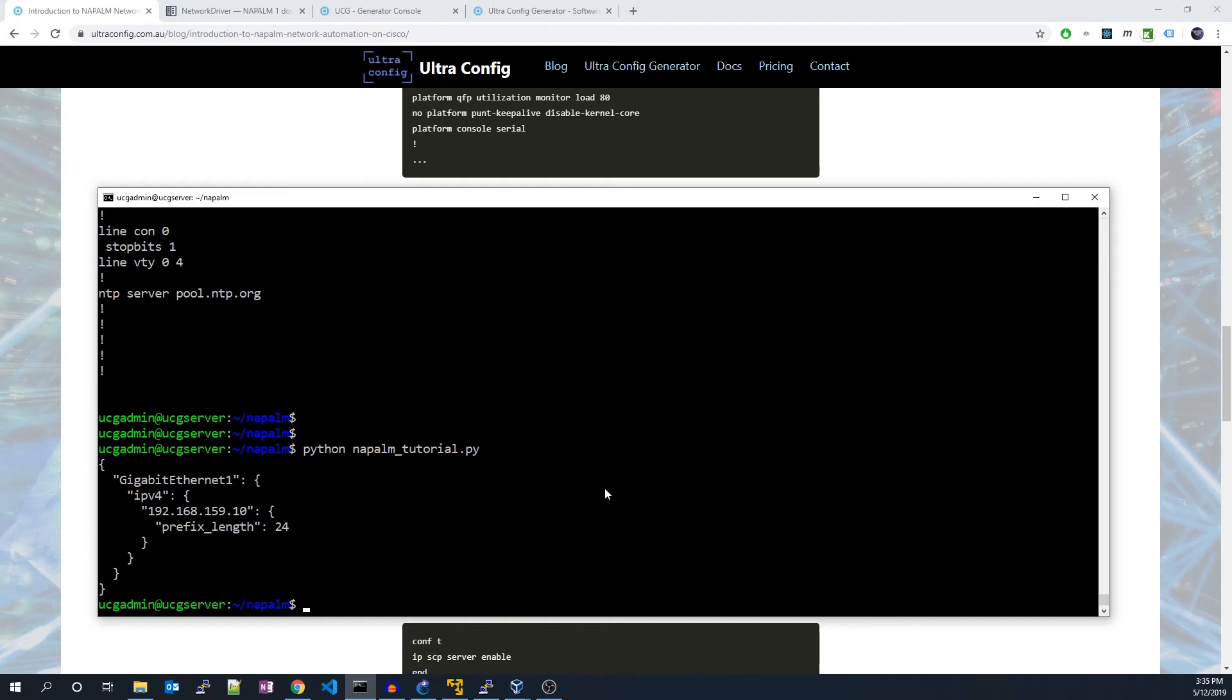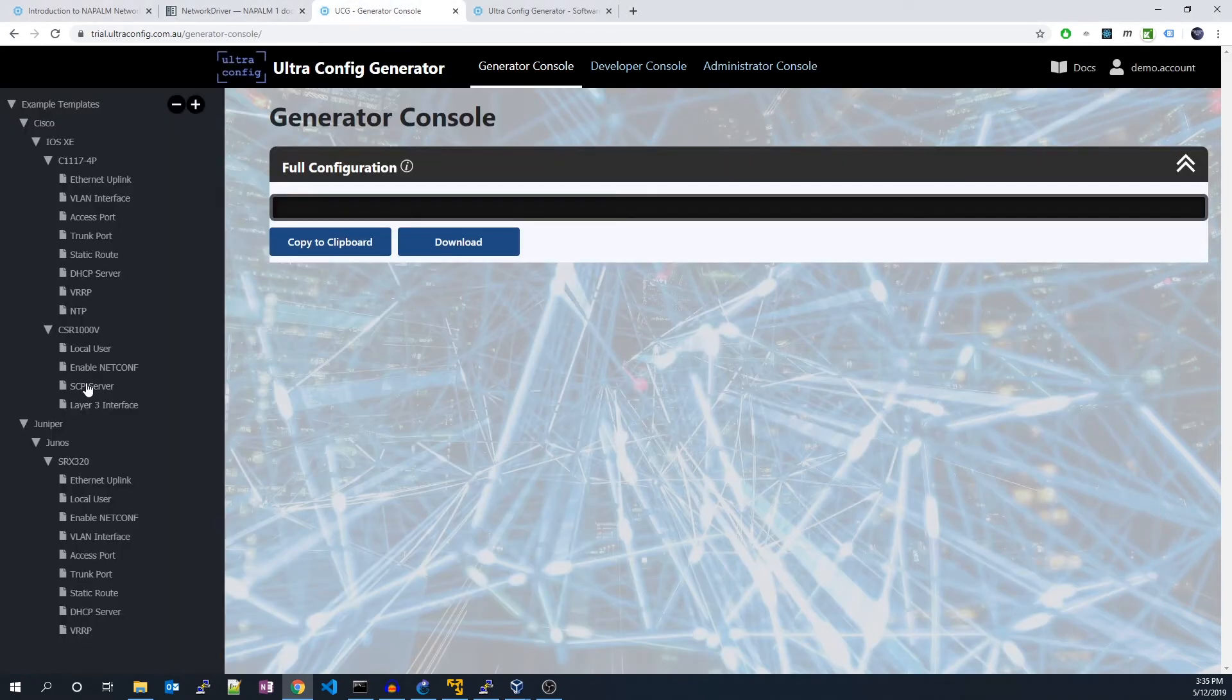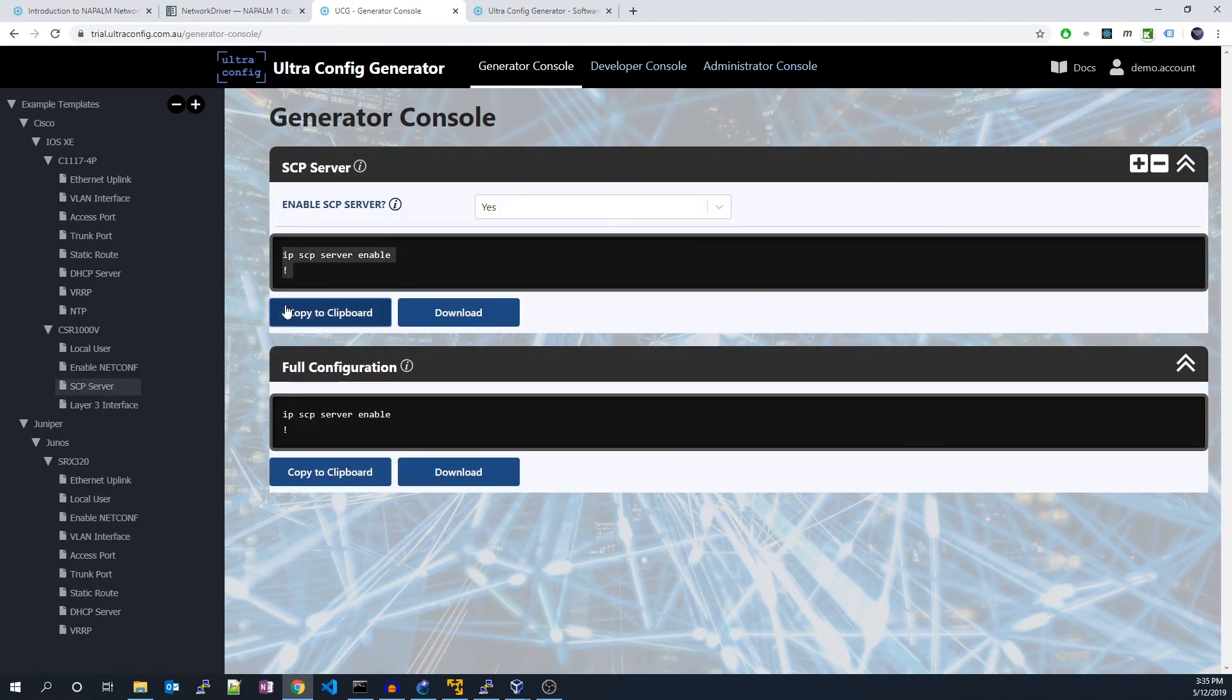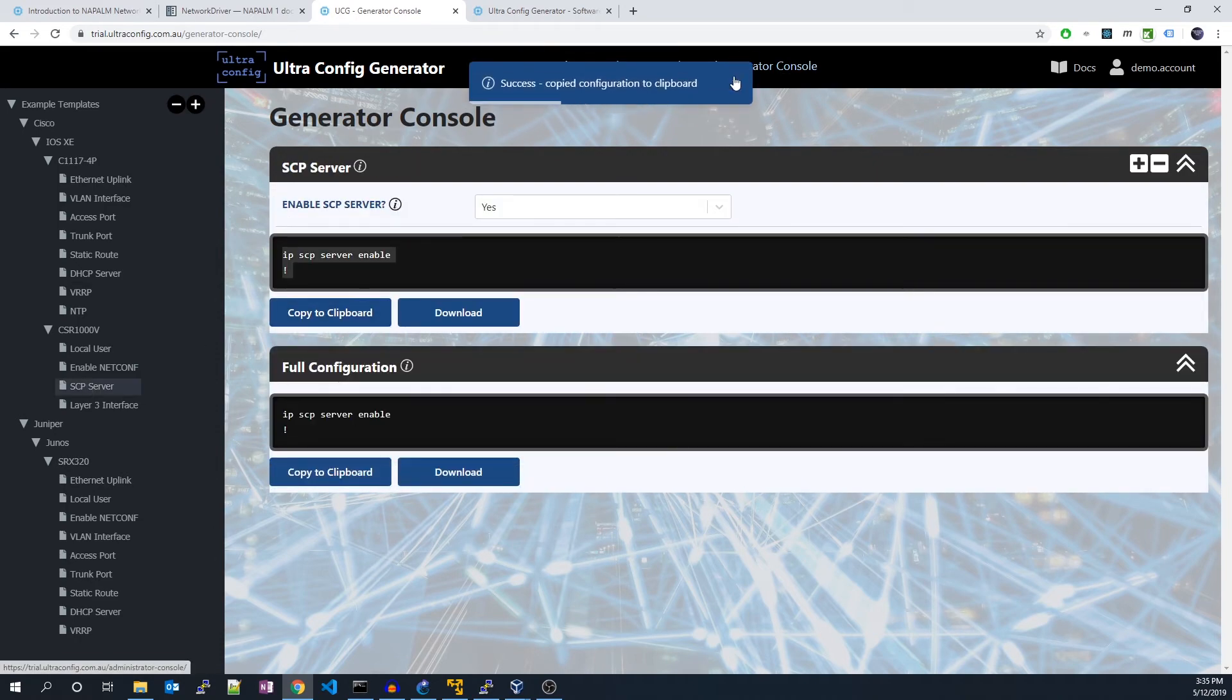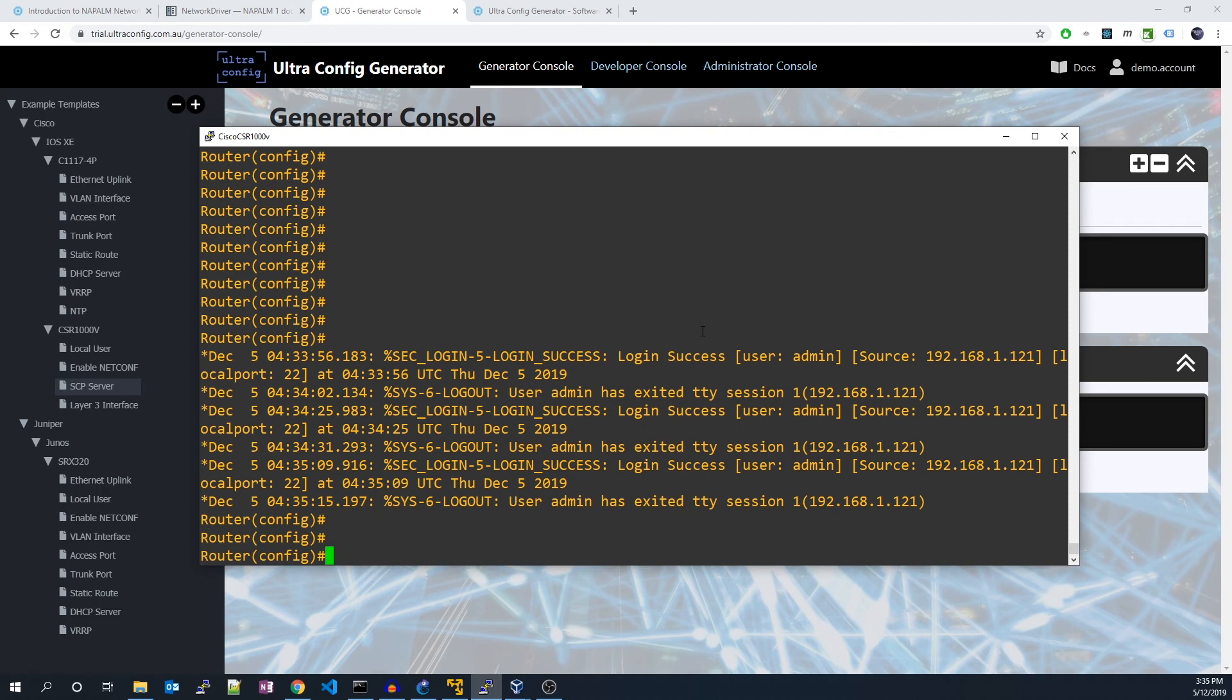So we've shown how we can fetch config and other info from a router. But how can we actually modify the running config on the router using Napalm? The Napalm iOS driver works best with SCP. So let's first ensure our router is correctly staged. I'll go right ahead and enable SCP on our router.